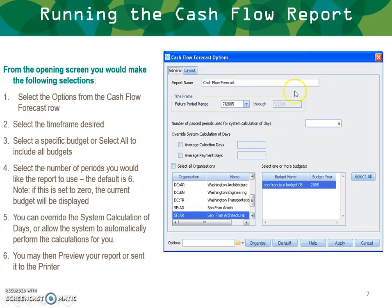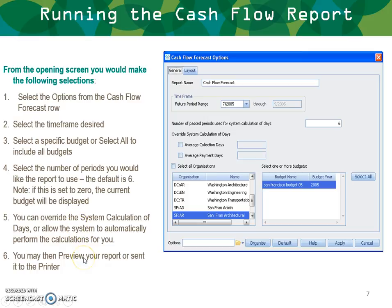What you have here are your cash flow report options. You can add a title, select one of your many budgets, override your average collection days, override your average payment days, and select all your organizations. You may also select the periods you want to use for the report — the default is six, but you can extend it out to 12. Then you can preview the report or send it to the printer by hitting the Apply button, and you'll have a choice to preview it or send it straight to the printer.